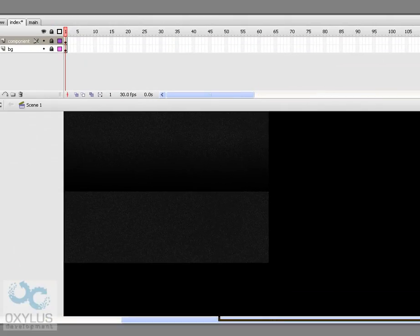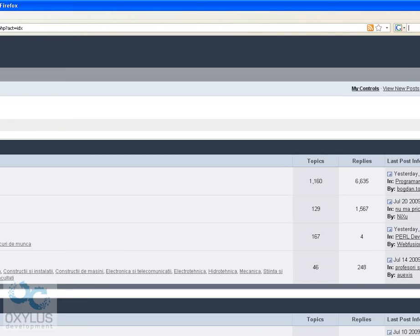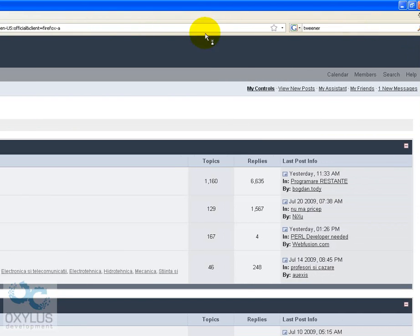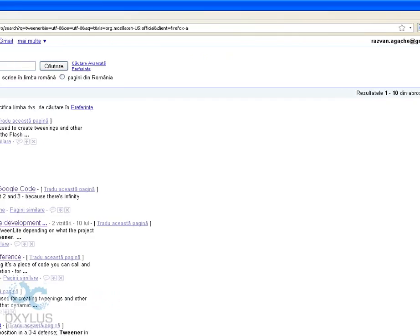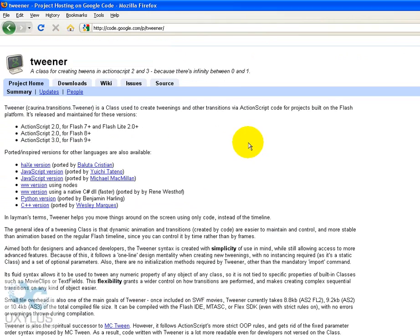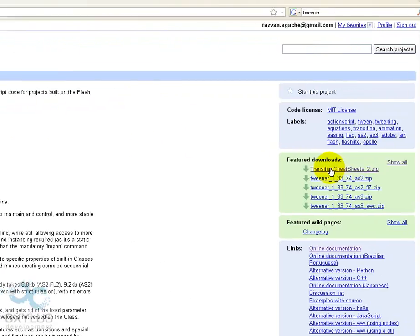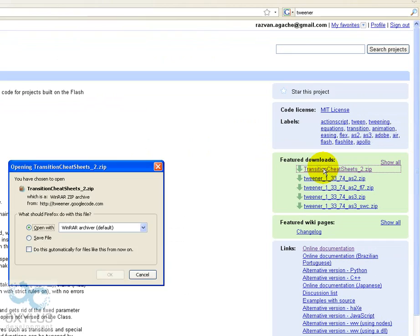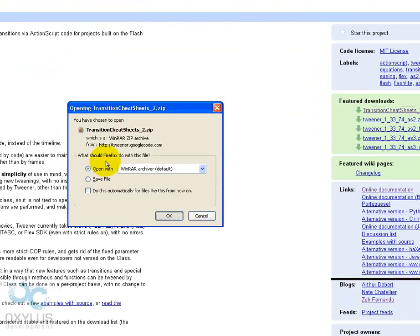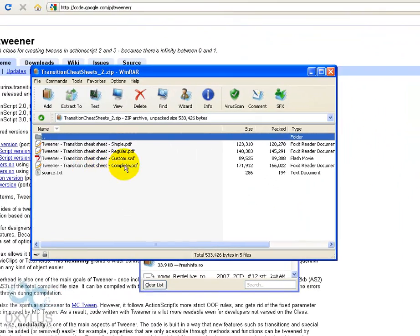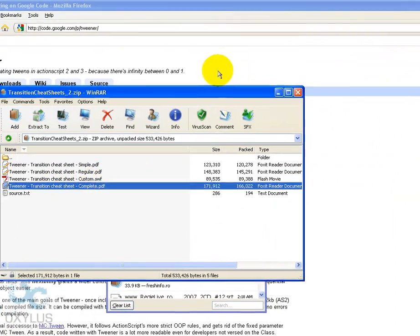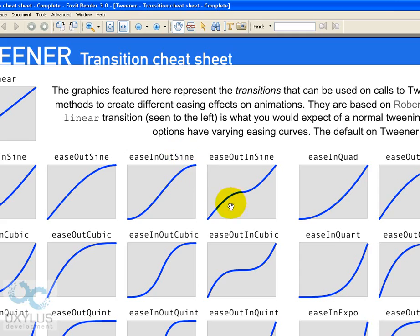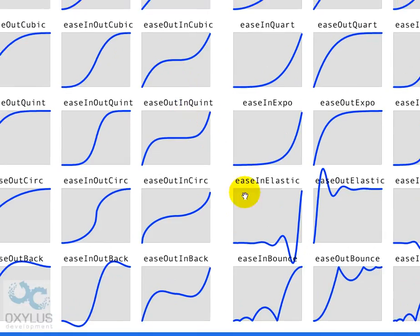For animation type and time, you can easily go search for the tweener transition sheets. And here you have all of the available transitions you can use.